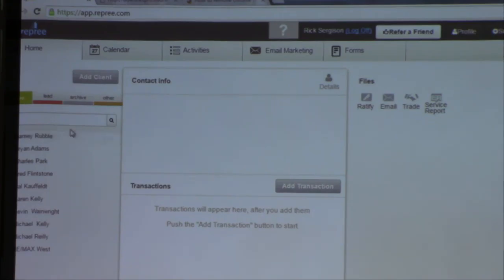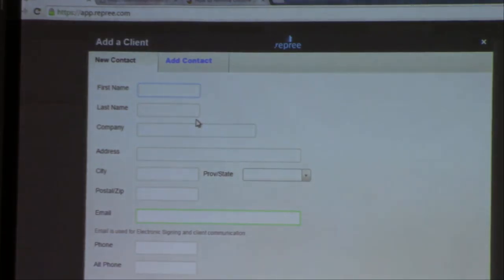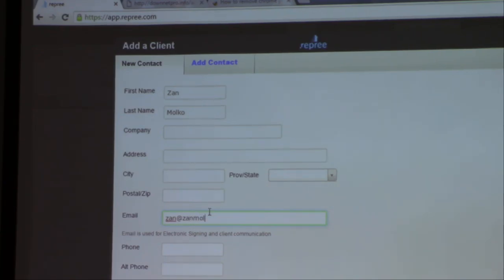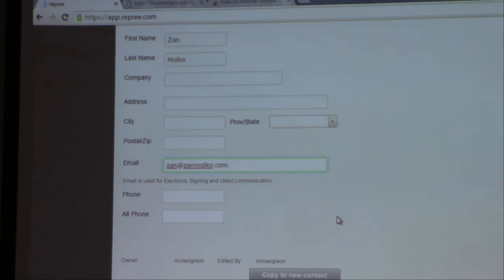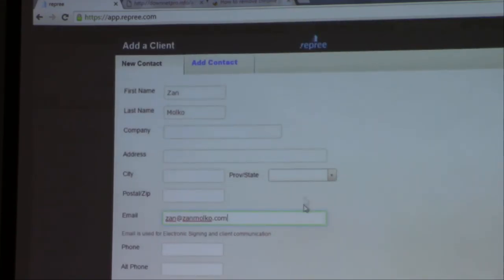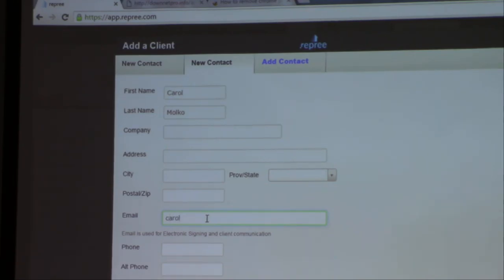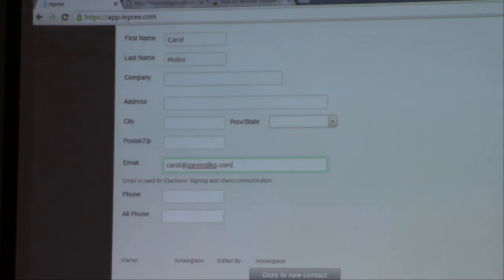Here are the deals I've done in here and a couple of others. You can add a person — add a contact, add client. So if I go in and add Zan Molko, I need his email because eventually it's going to go to him: zan@zanmolko.com. That's all I actually need. If he was already in my contacts, it would carry over automatically, but I'm entering him as a new contact.